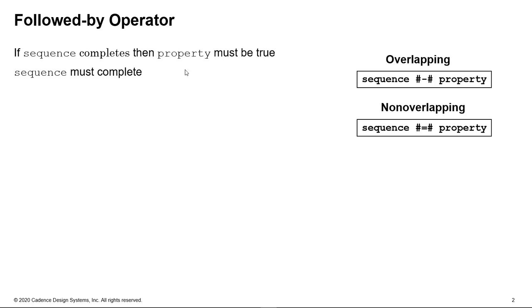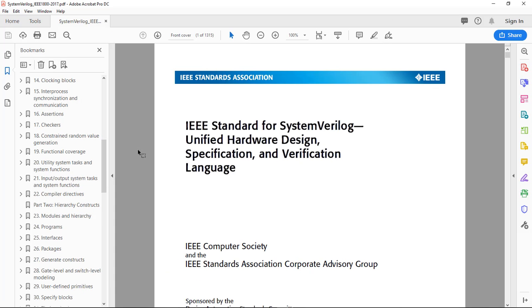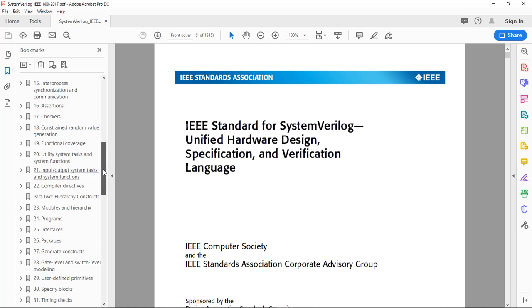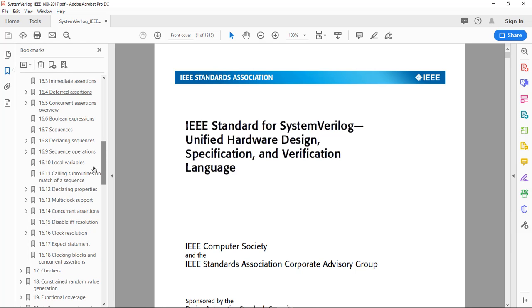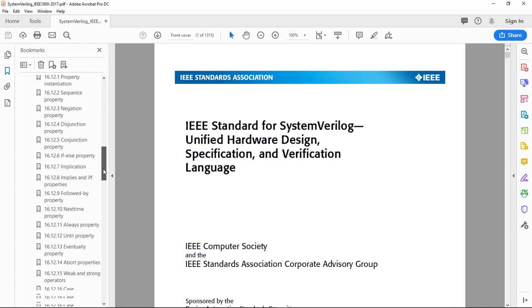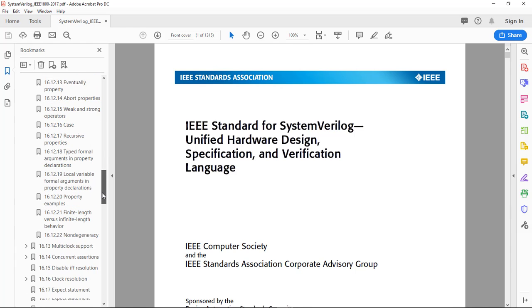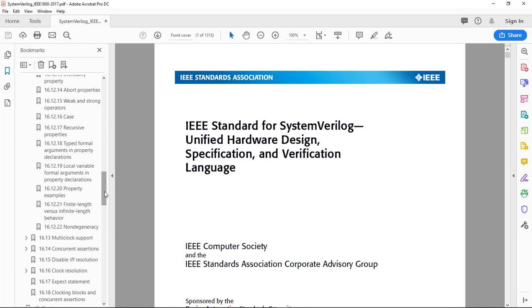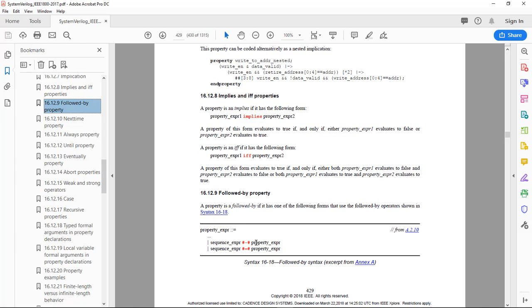Another requirement is that the sequence has to complete as well during verification. So let's look at the language reference manual. This is the 2017 version, the latest version at the time of making this video. We need to go to assertions, chapter 16. This is the IEEE 1800 standard, which defines SystemVerilog and therefore SVA. And we look at definitions of properties, declaring properties.